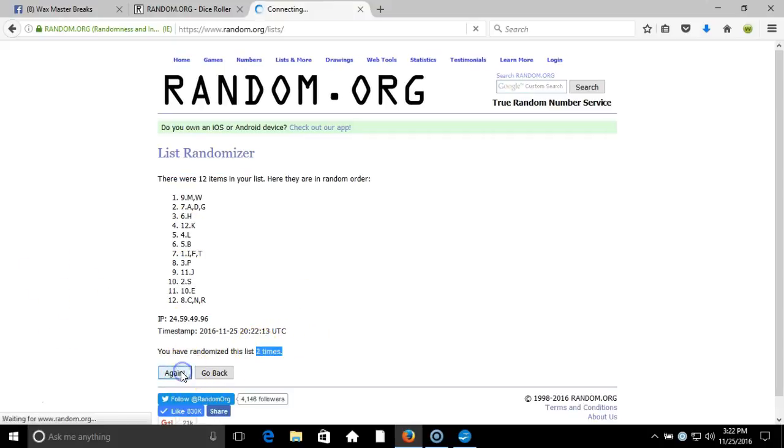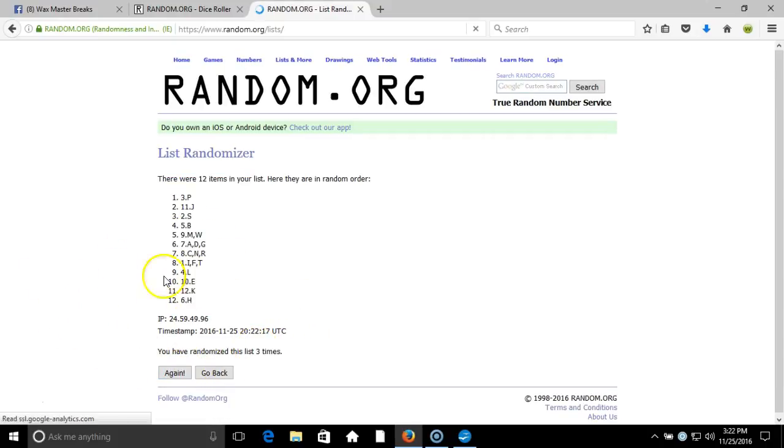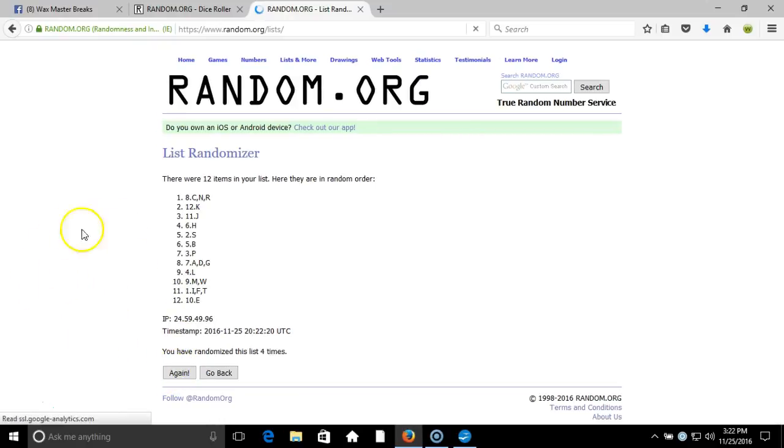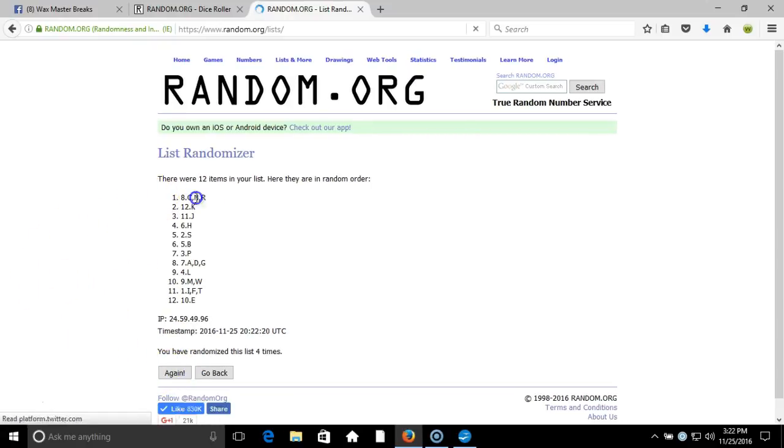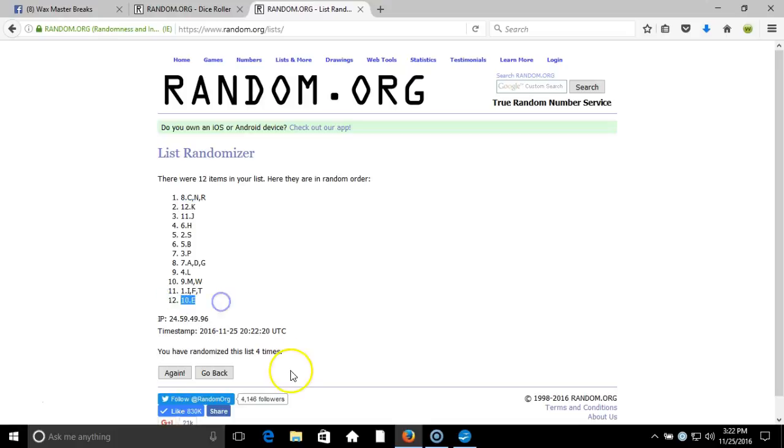After four times we got CNR on the top, HE on the bottom. After four times our dice roll is a five.